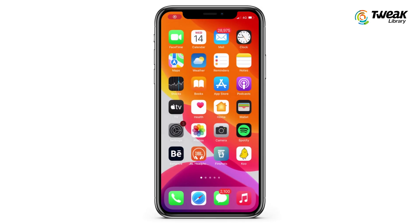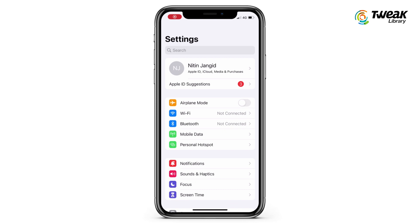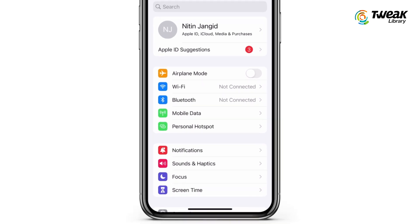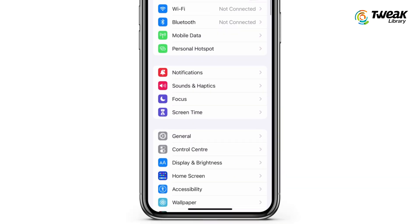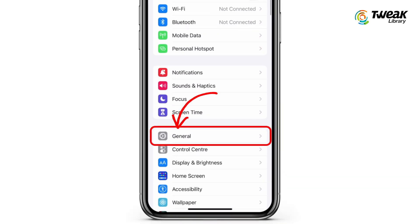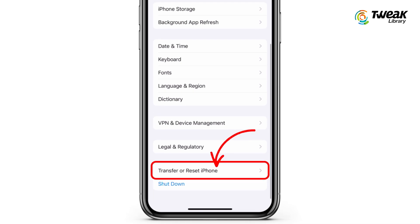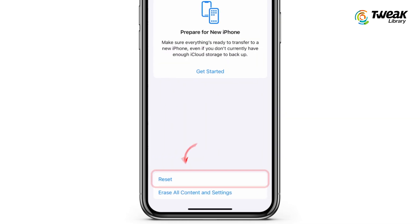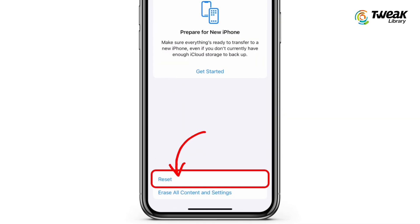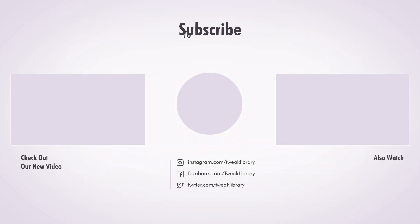The last method is to factory reset your iPhone, but this must be done only after taking a backup of the phone. Once the backup is taken, go to Settings, then General, and choose to factory reset your iPhone.